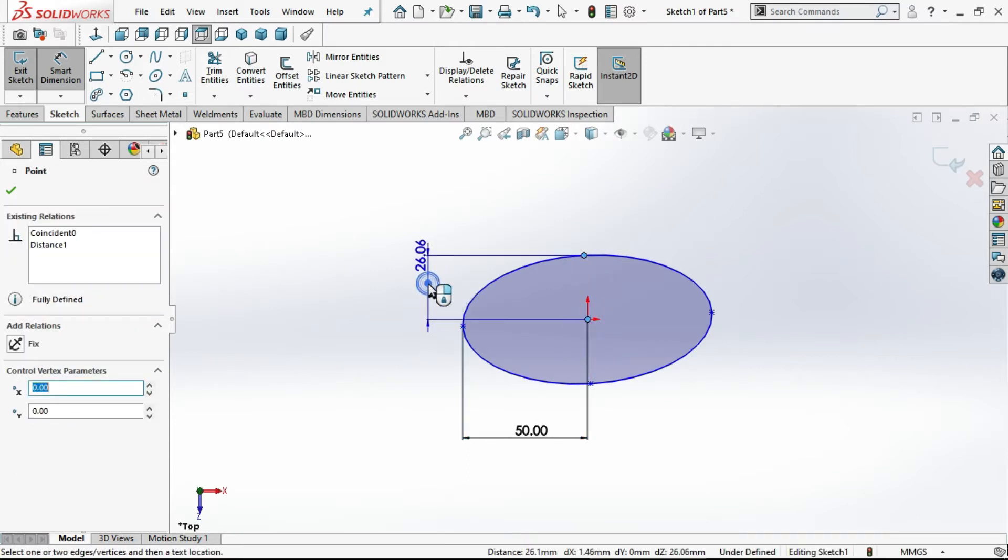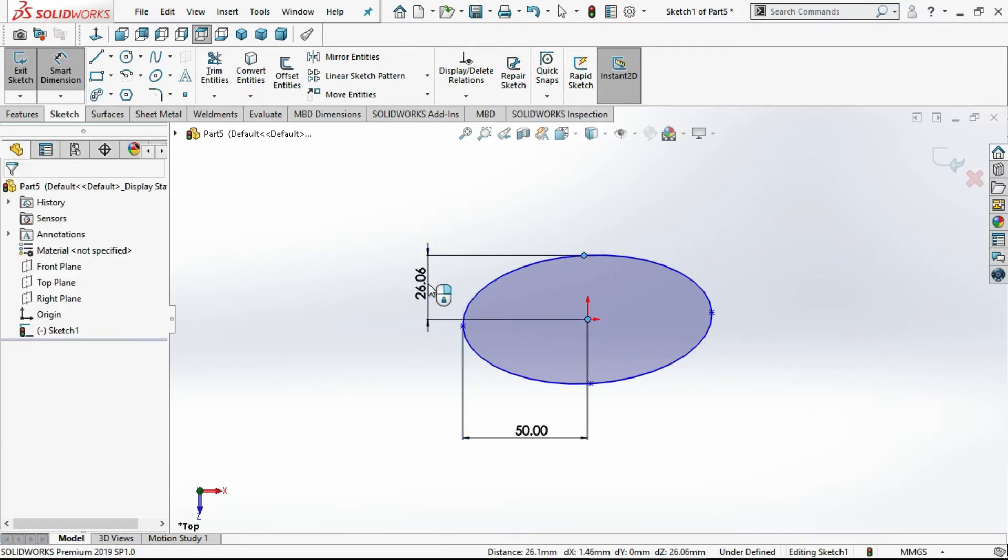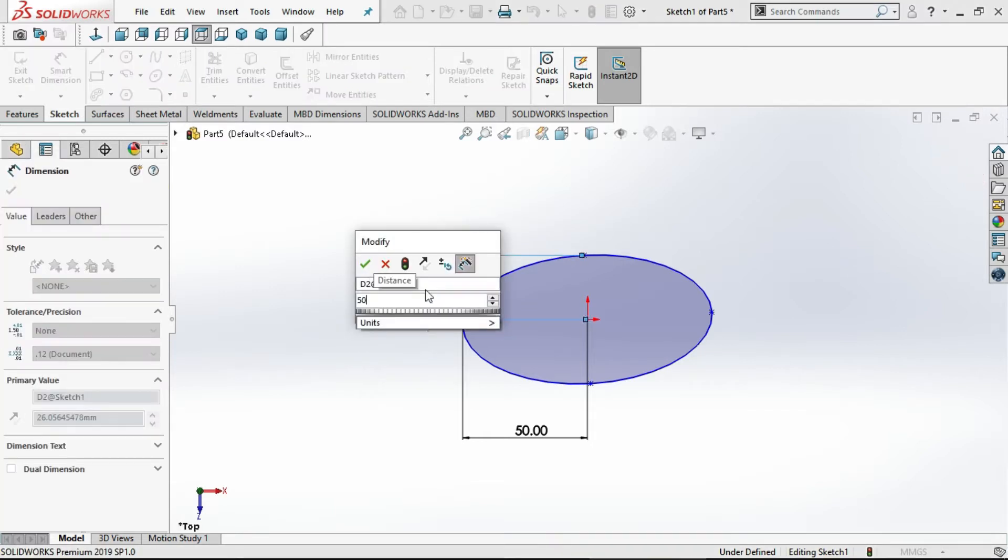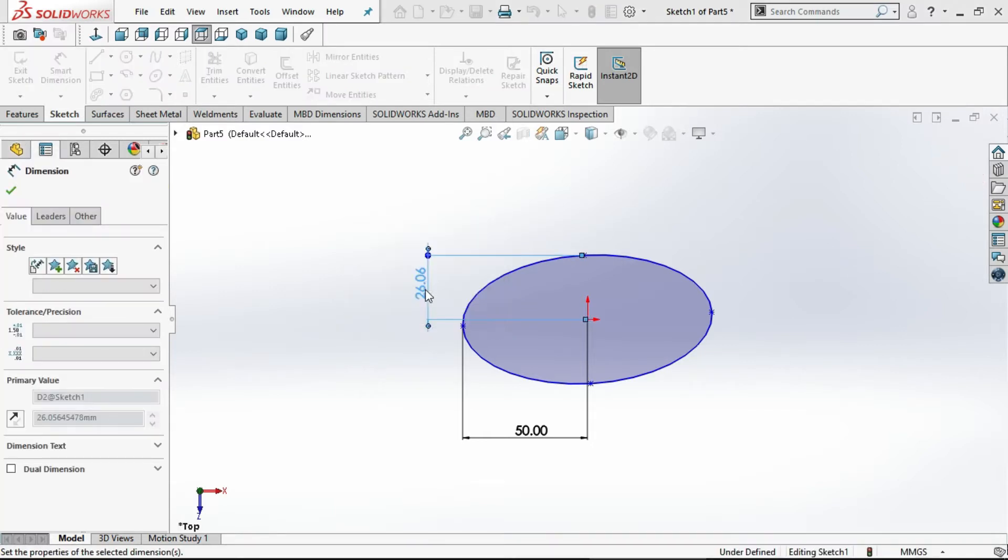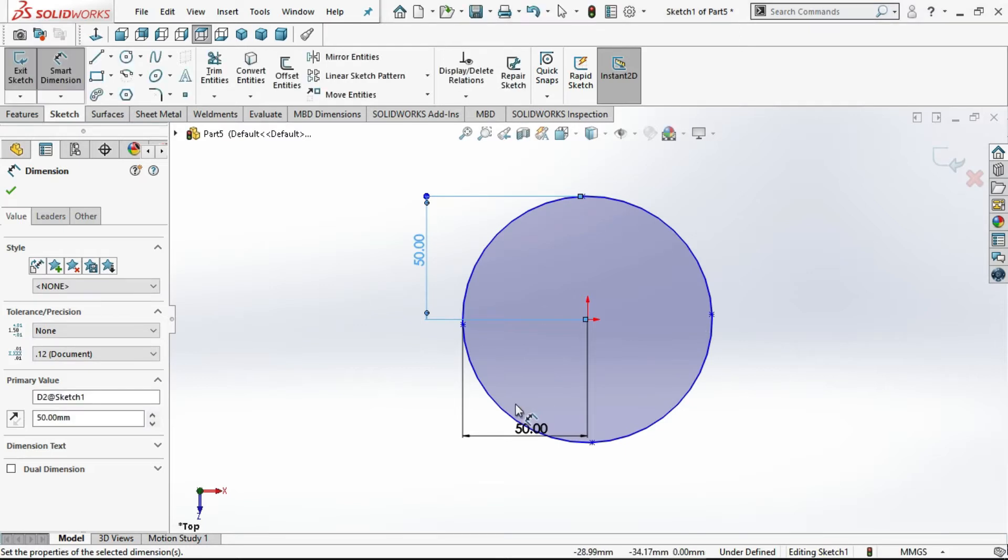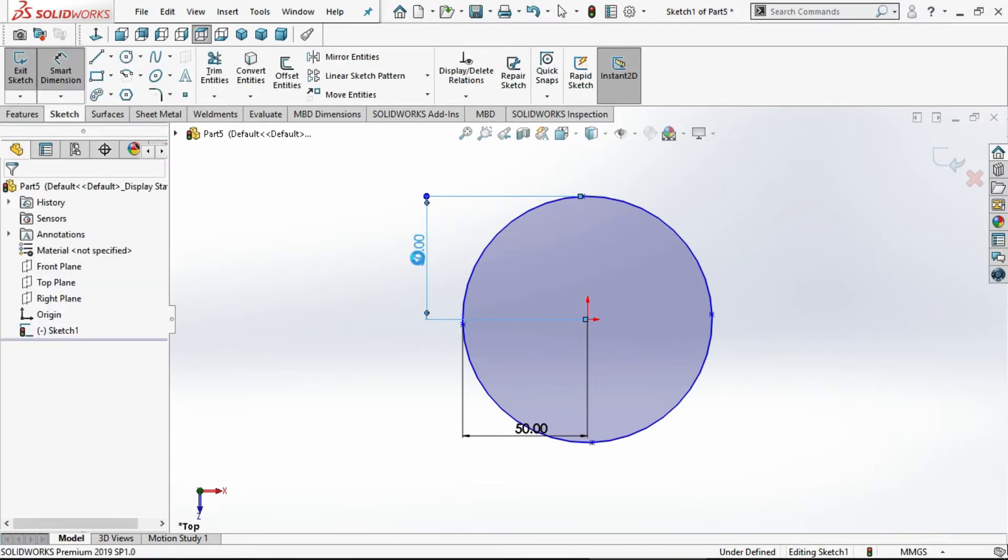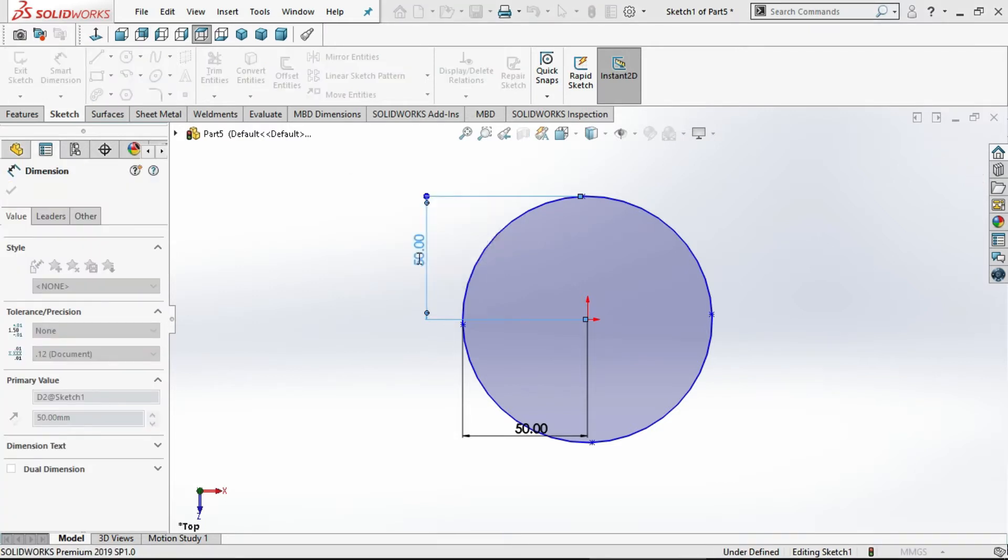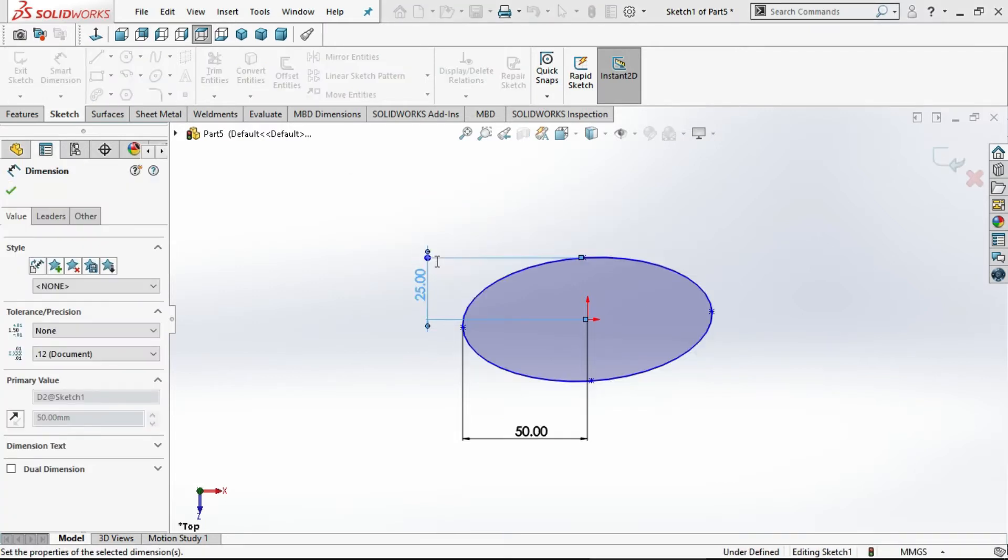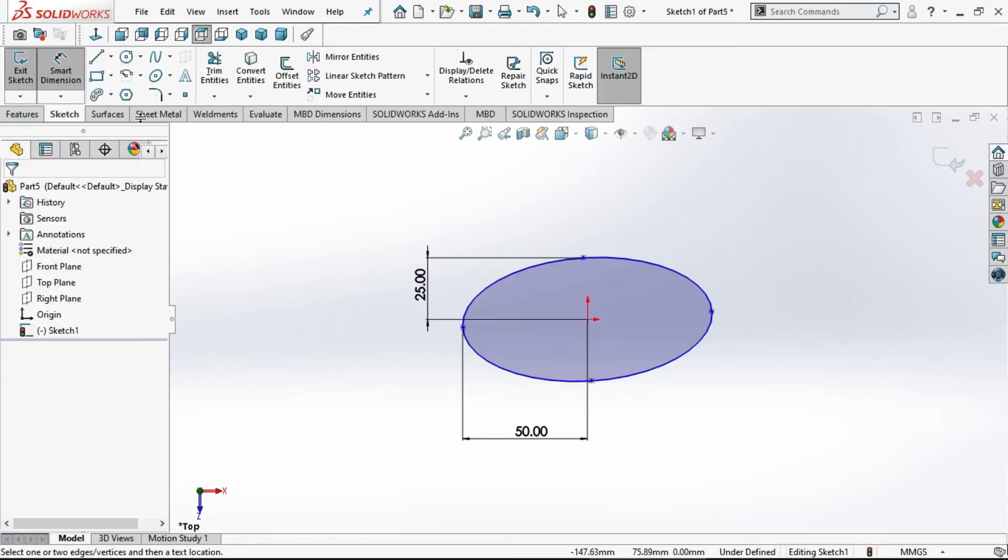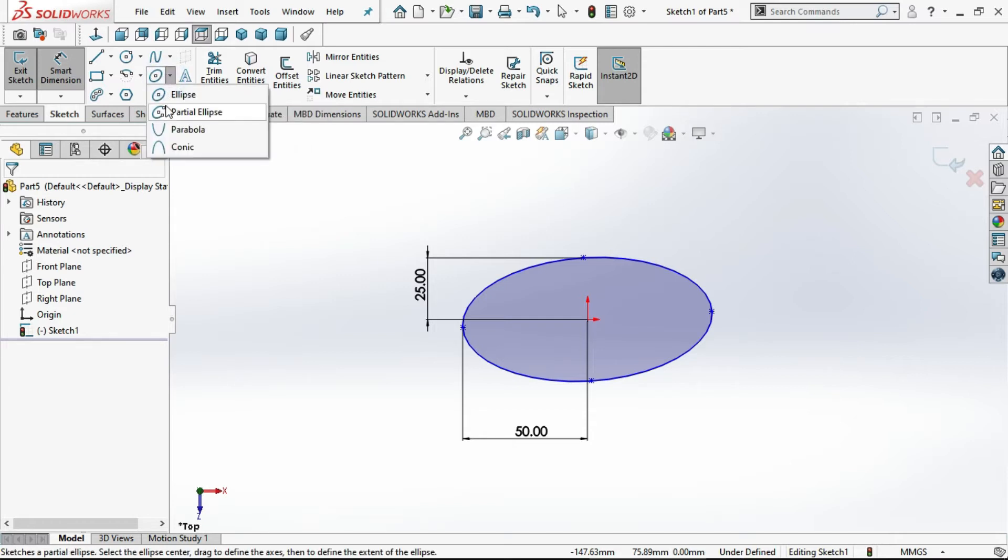If you select 50 for both, it will be a circle. You can observe it will be a complete circle. If you decrease this to 25, it will be an ellipse. Now we will see the second one, partial ellipse.